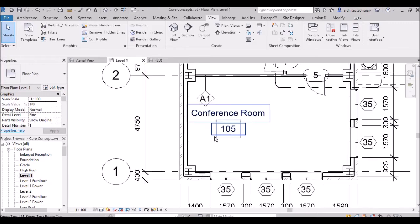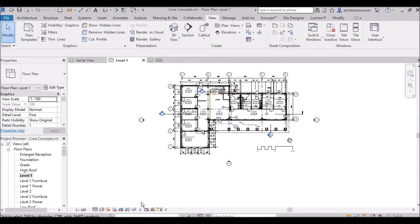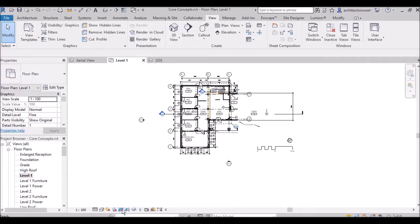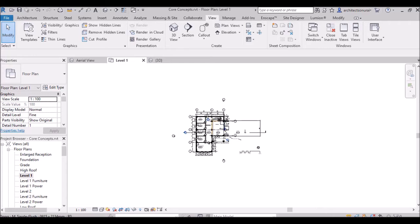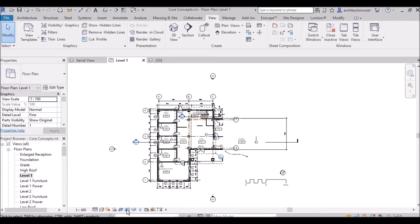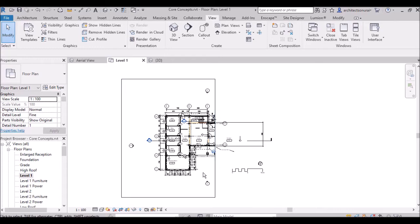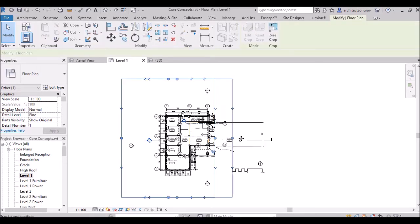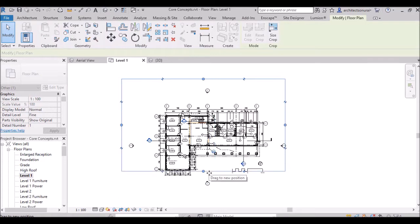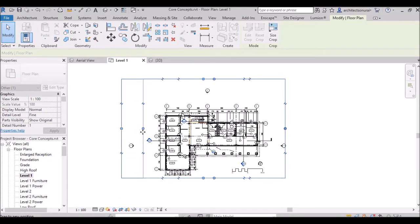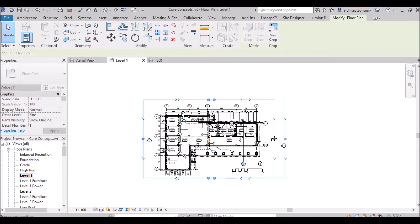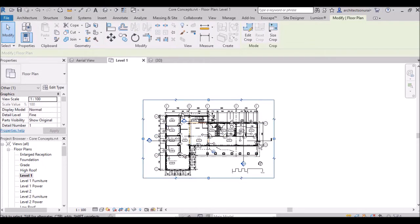Going to the Level Plan and clicking Crop View — it will show the Crop Region. When you click Crop Region it becomes visible, then you can click and edit it to your preferred size when taking a print or placing views on sheets like A1, A2, A3, A4.